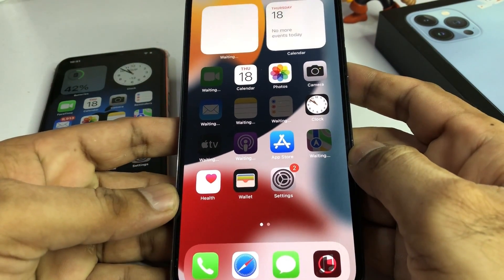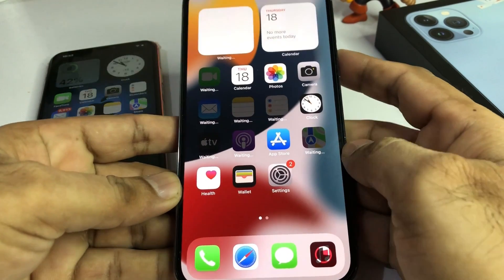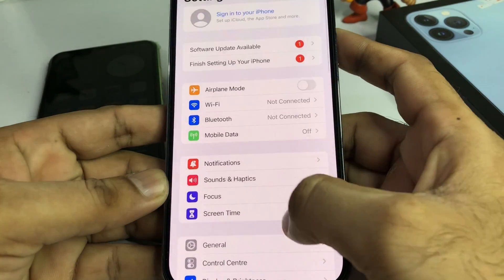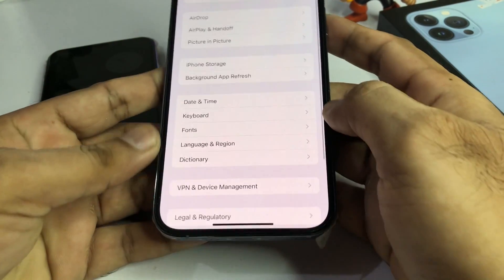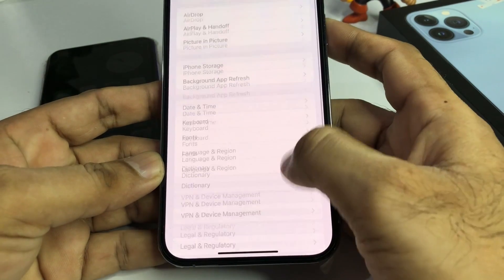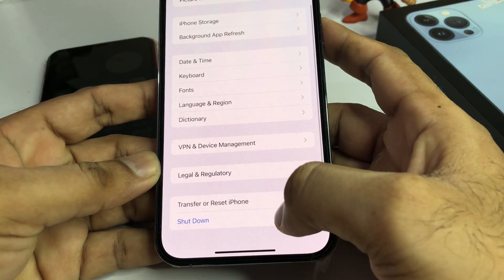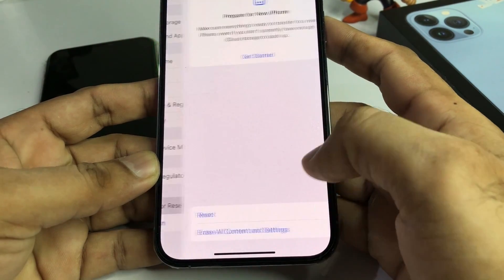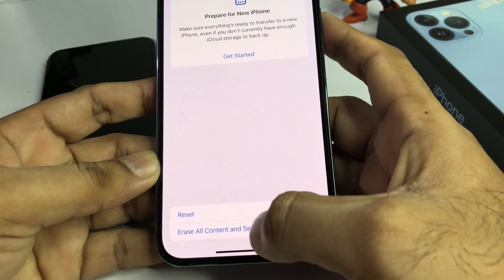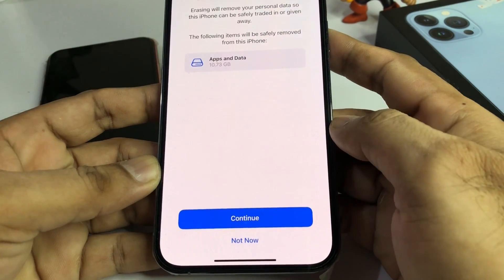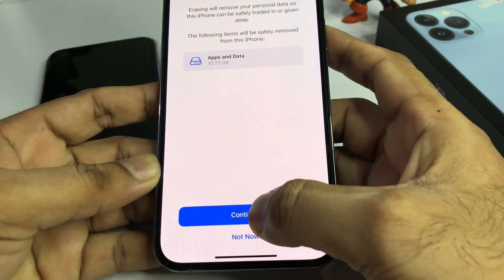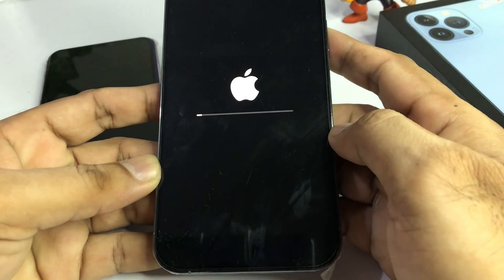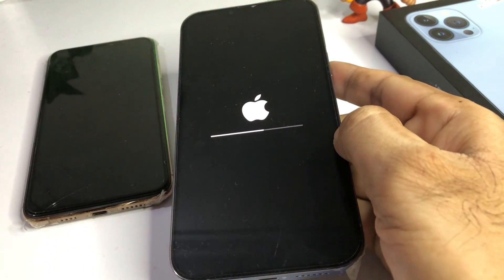First you need to reset your old iPhone. Tap on the Settings option, tap on General, then scroll down and you can see 'Transfer or Reset iPhone' — just tap on that. Then tap 'Erase All Content.' Tap on Continue, tap on Erase iPhone, and wait for a moment.